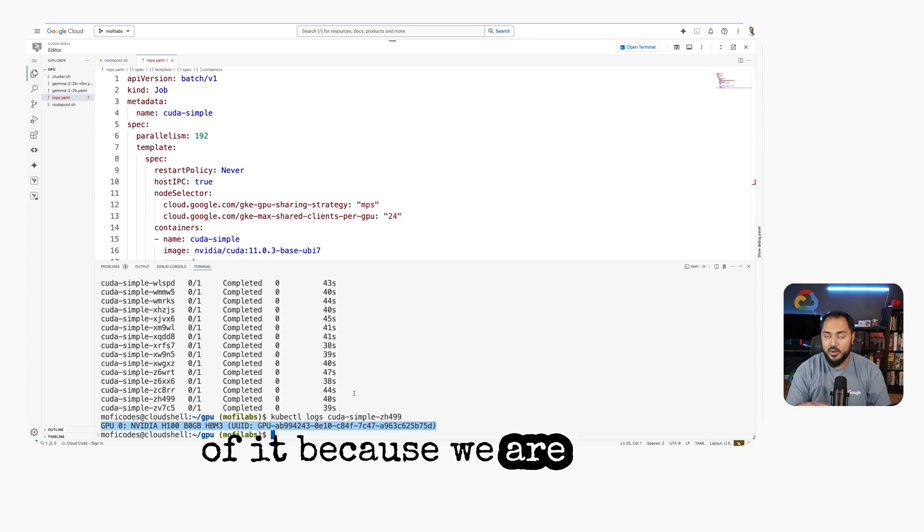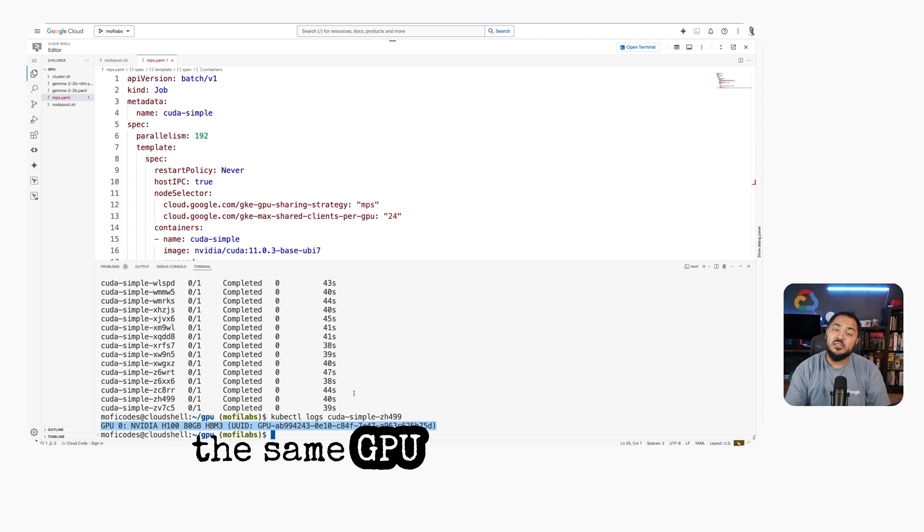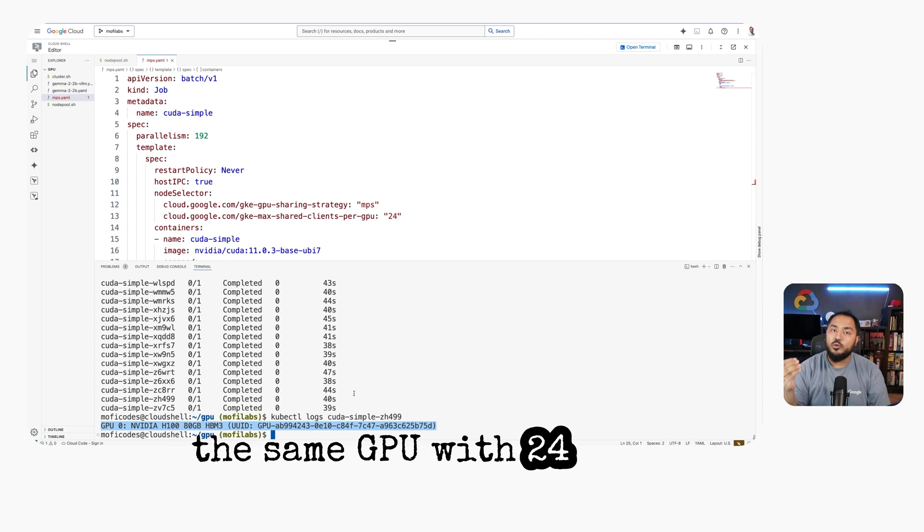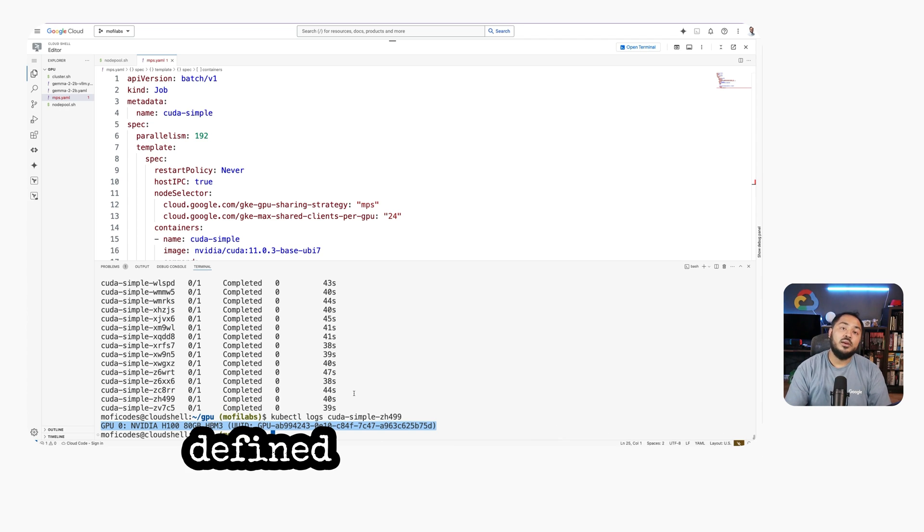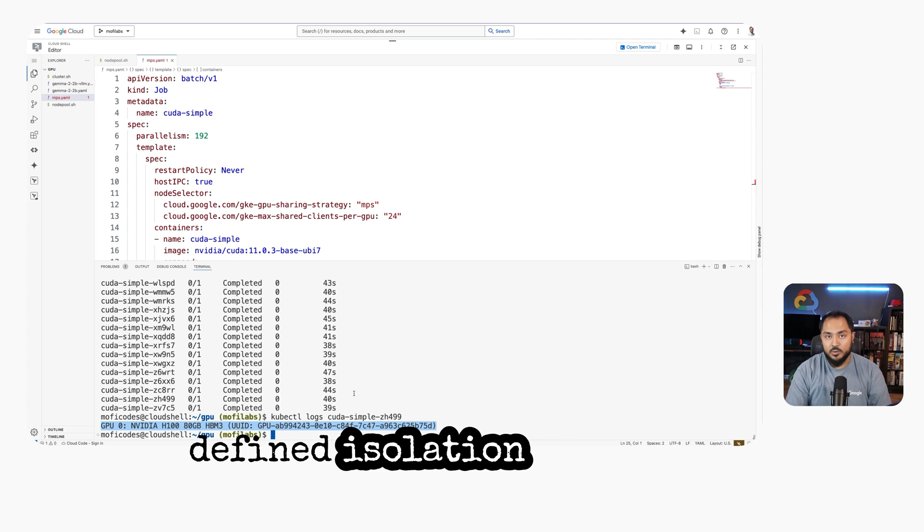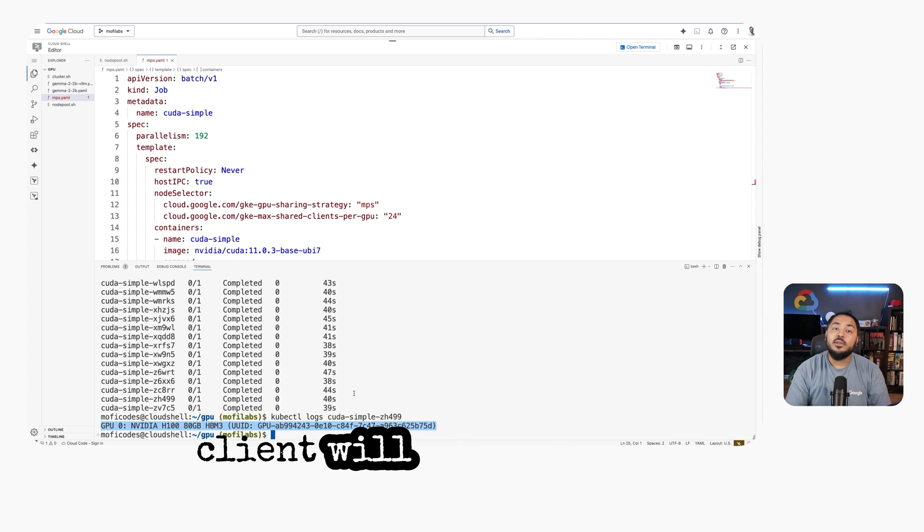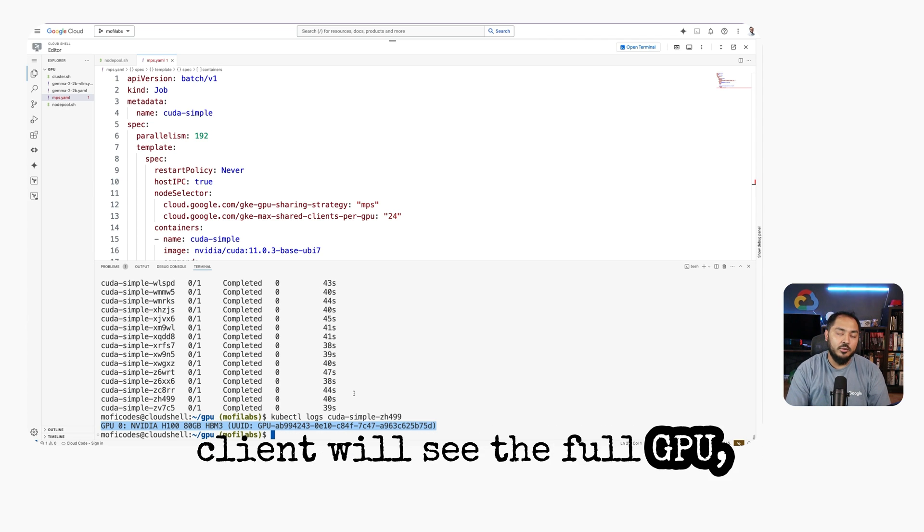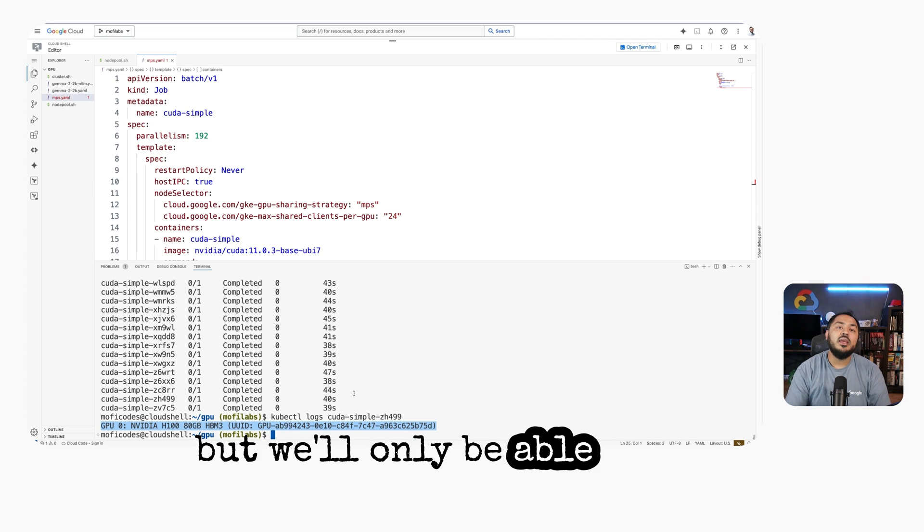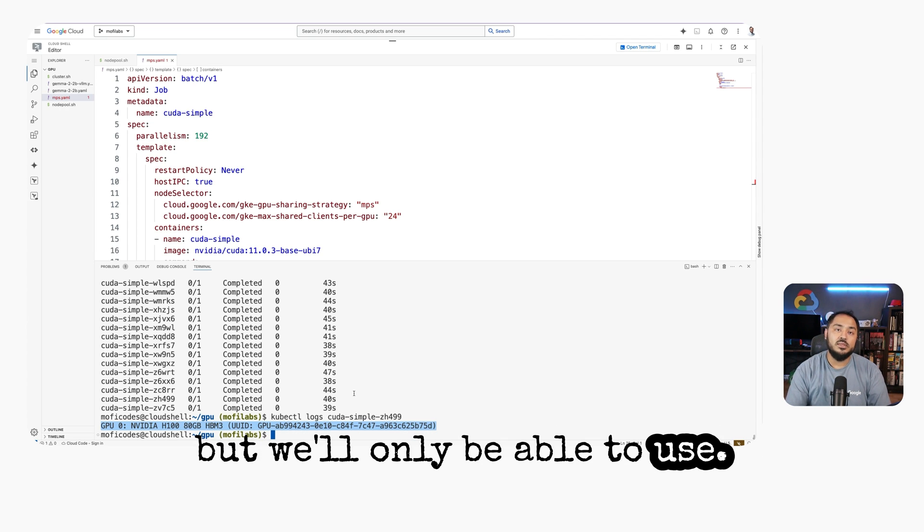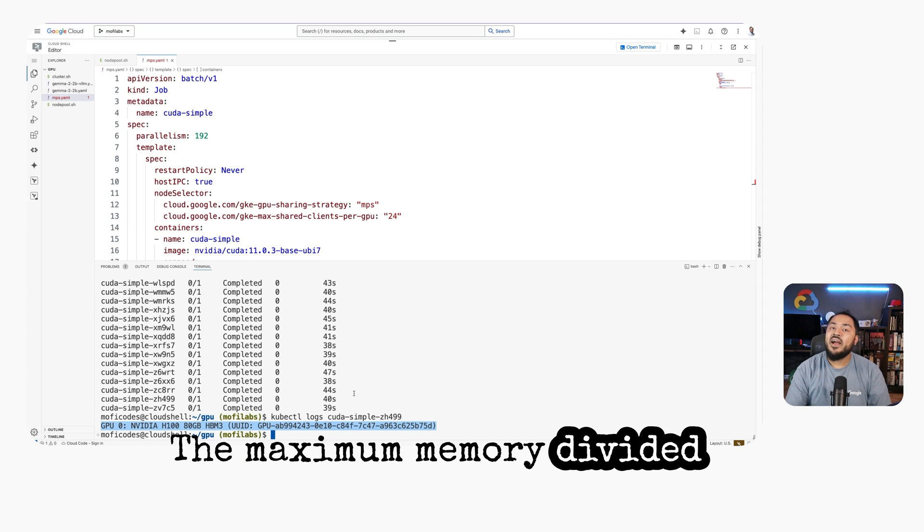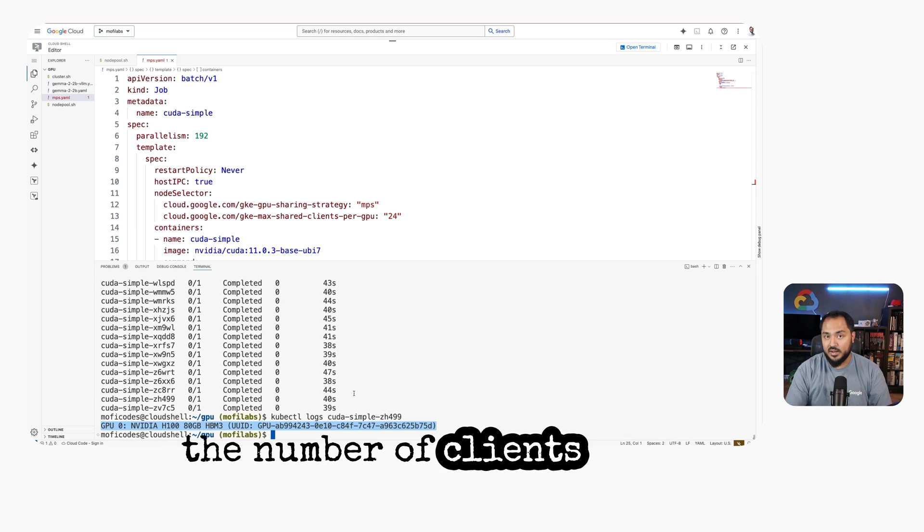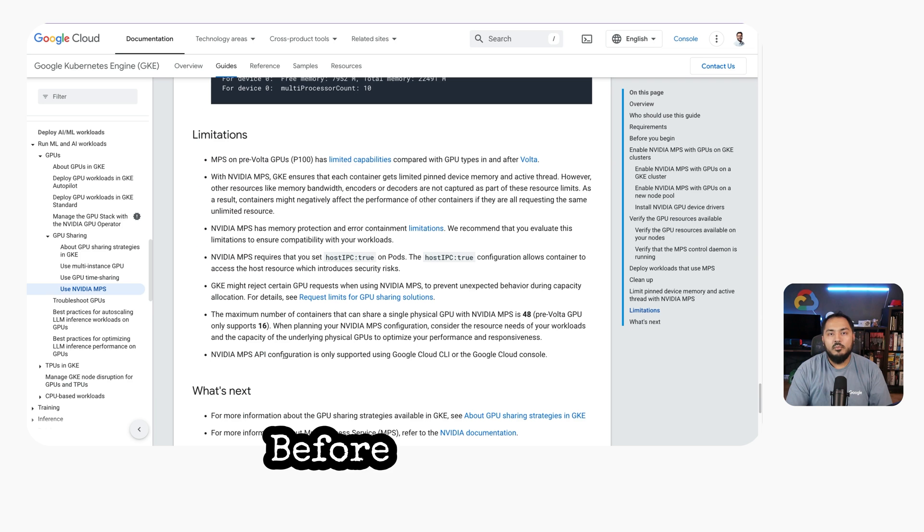because we're sharing the same GPU with 24 clients. This is because MPS is software-defined isolation, where each client will see the full GPU but will only be able to use the maximum memory divided by the number of clients per GPU.